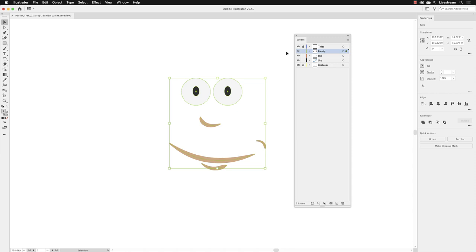Now, I've selected all of the shapes here that make up the face. Notice that the bounding box color is green. Now, it tells me that those objects live in a layer called family because it's color-coded the same green as well. And it also highlights the layer that they live in.